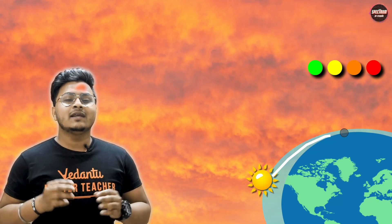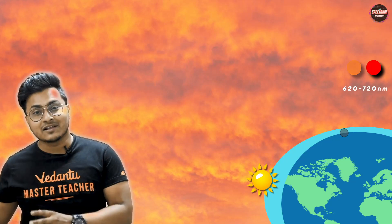Because so much blue light gets scattered away over that longer path, what remains for us to see is green, yellow, orange, and red. At sunrise and sunset, which we see in the red spectrum, the red wavelength dominates. So in the morning and evening, we see the red and orange light in the sky. How amazing is that?